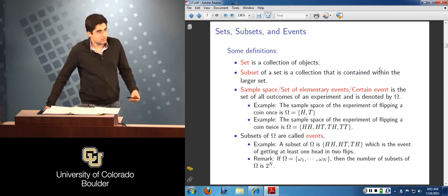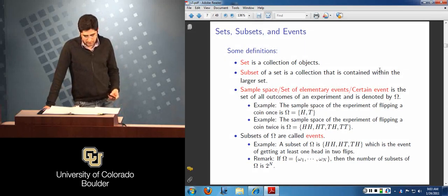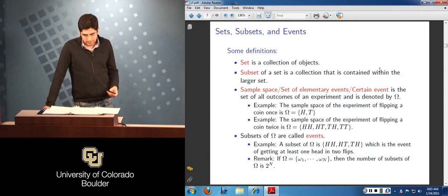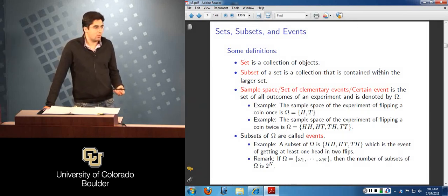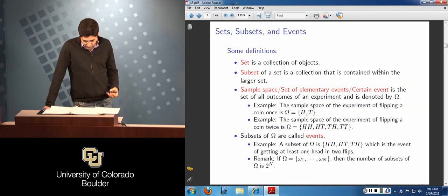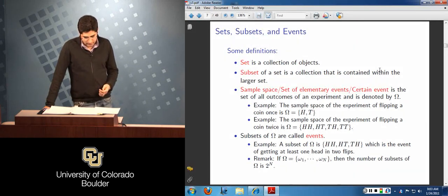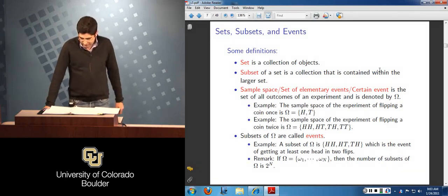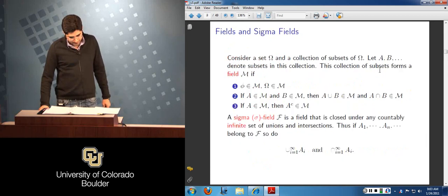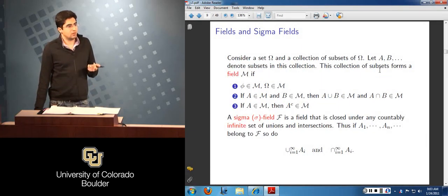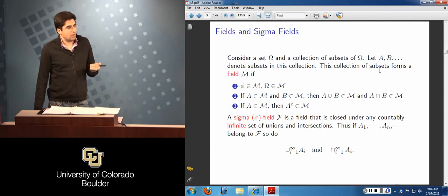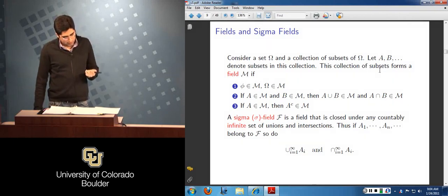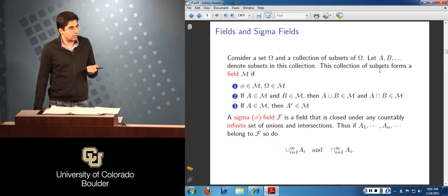In particular, we looked at the definition of the set, the subset, and importantly the sample space — the set of elementary events or the certain event. This is one major component of our probability space. We also looked at the subsets of omega, and found that those subsets are building blocks of an object called a field.